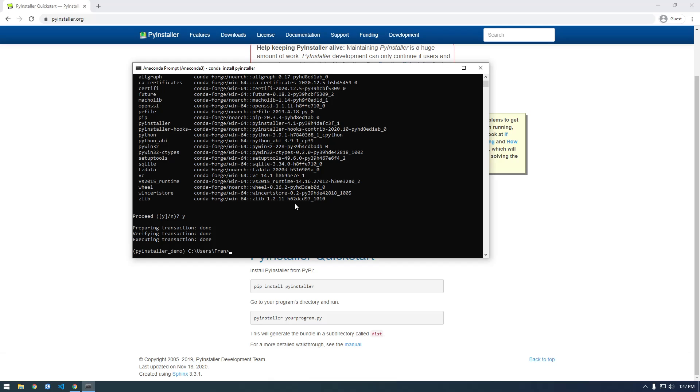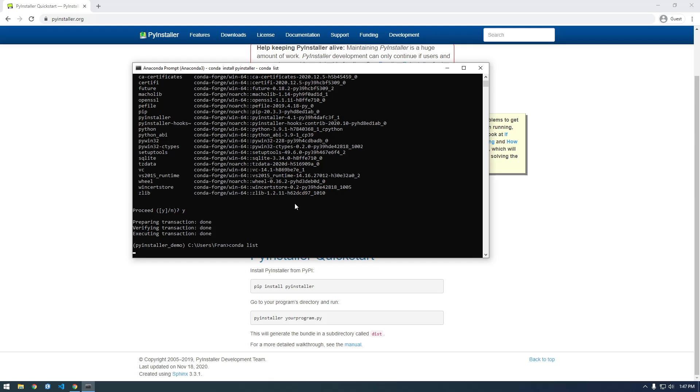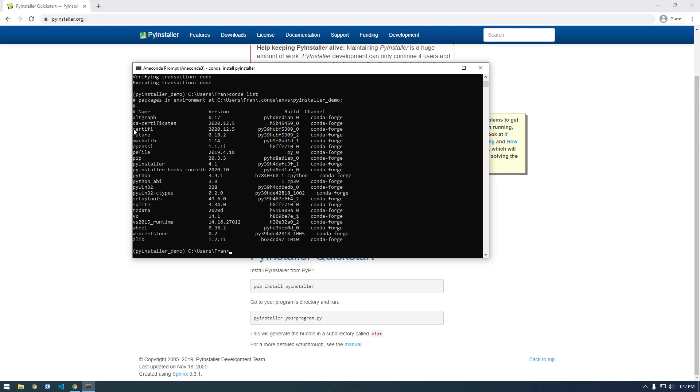All right, so now if I say conda list, so not conda env list, but just conda list, this is all the packages that are in our Python library here. So you can see that PyInstaller is now there.